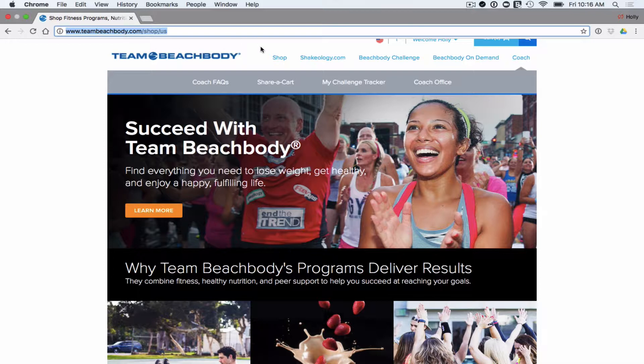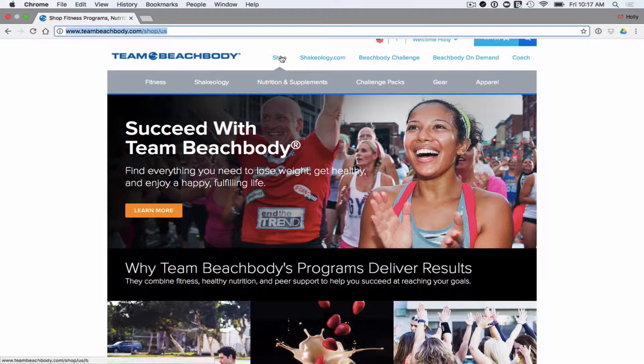Free members have a Team Beachbody account, anybody who has Beachbody On Demand has a Team Beachbody account, and of course coaches. So let's just do a tiny bit of navigation here.